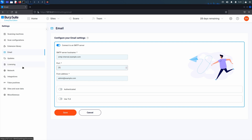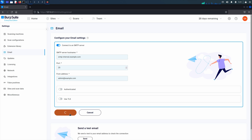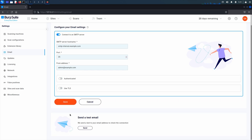You can verify your SMTP connection by clicking on the send a test email button. Check that you received the email and that the link it contains works.